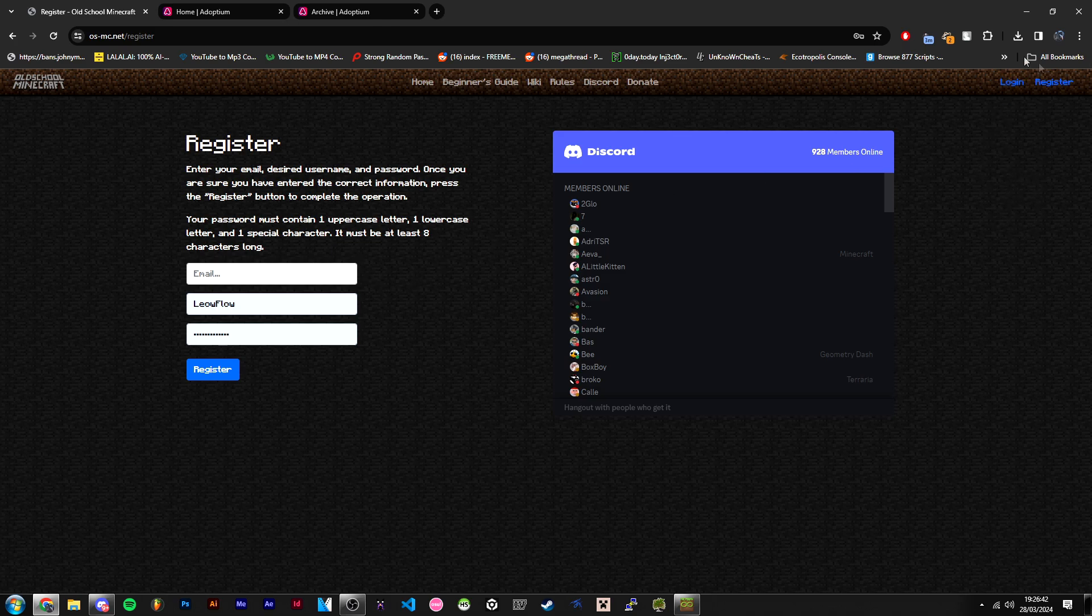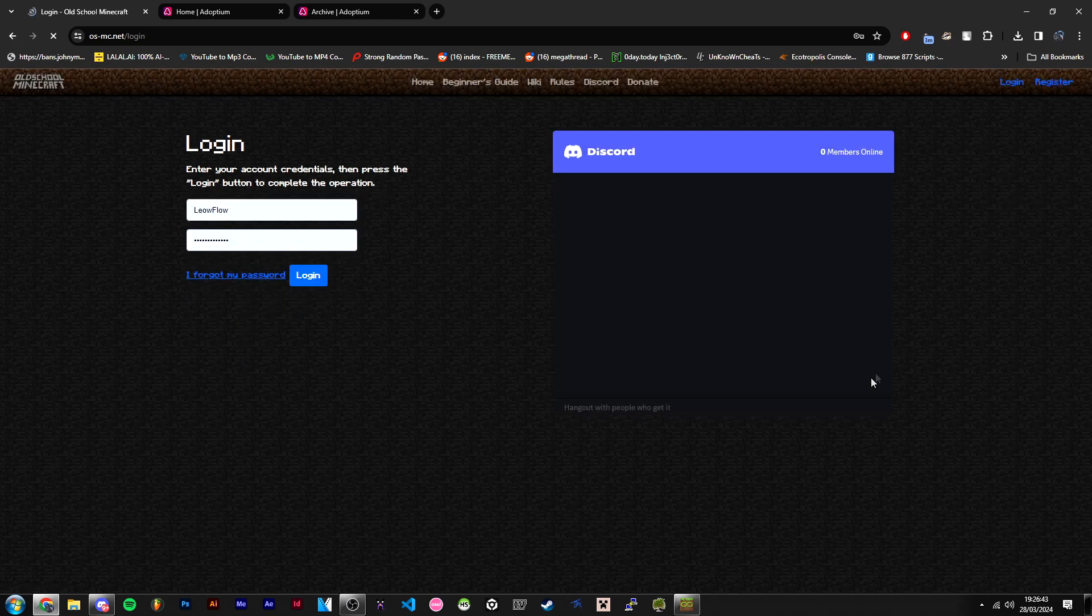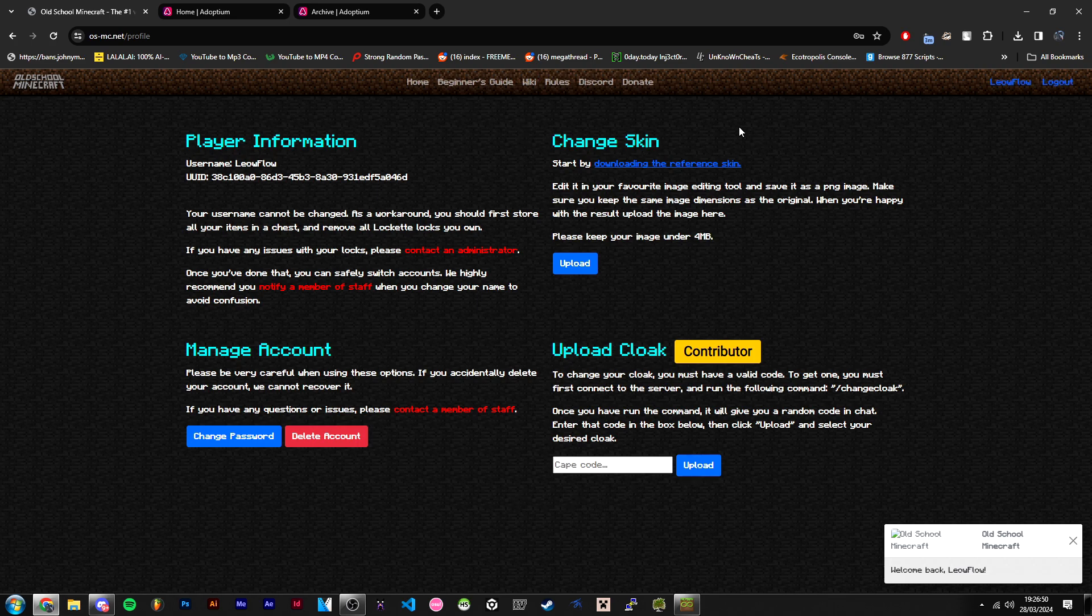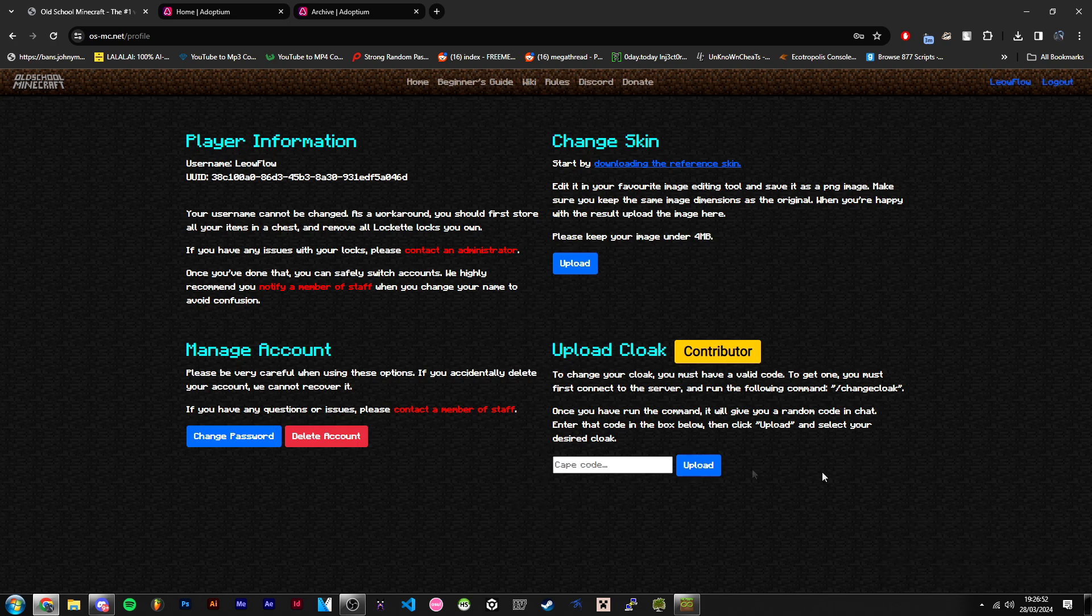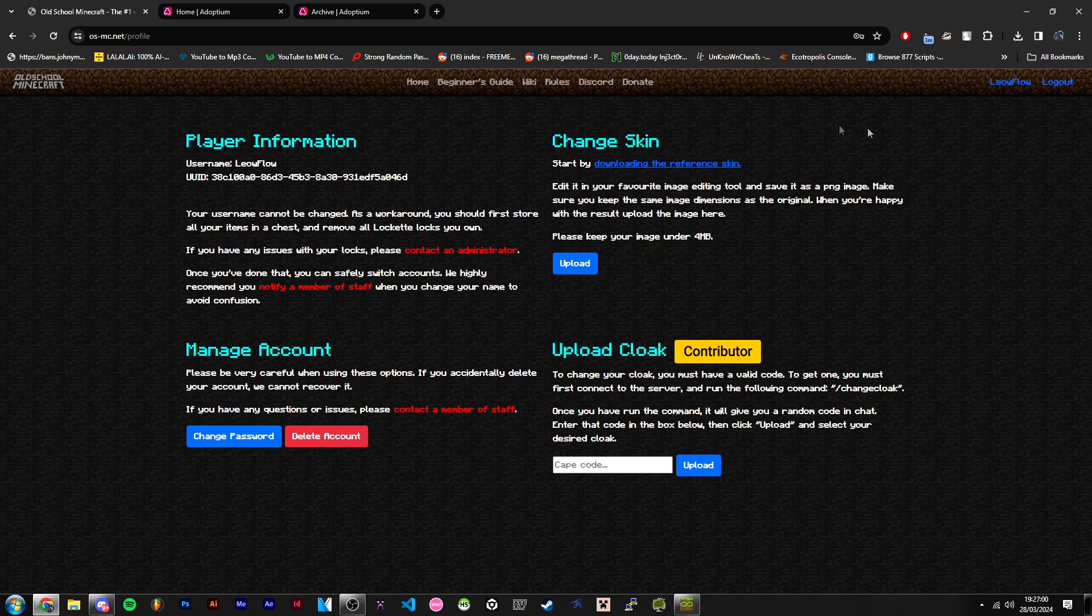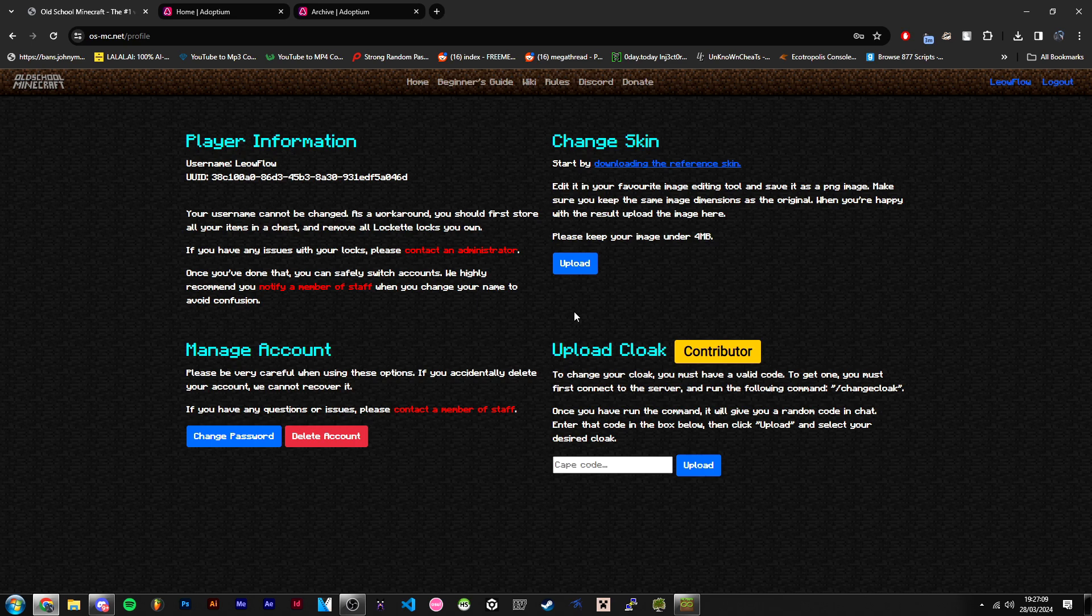Once you've registered the account, you can log in. Once logged in, you can change your skin, upload a cloak if you're a contributor, and manage your account. Changing your skin is currently a bit buggy, so I wouldn't recommend doing it unless you're on a cracked account. If you're on a Mojang account, your skin from Mojang will be shown when you log in.